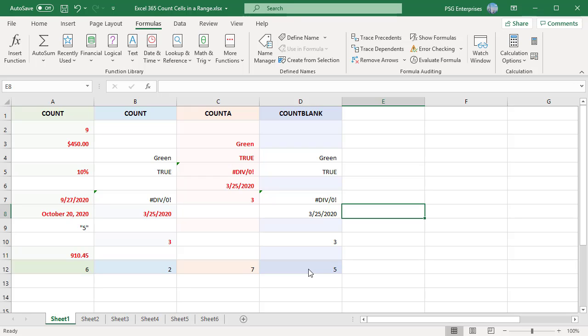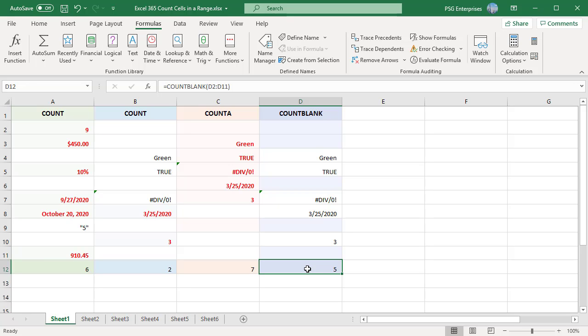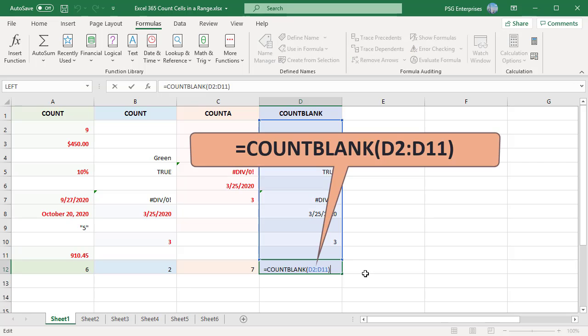Use the COUNTBLANK function to count the number of empty cells in a range of cells. For example, equal to COUNTBLANK D2 colon D11 will count the number of blank cells in the range D2 to D11.